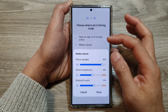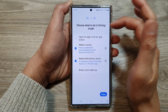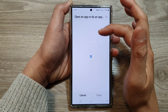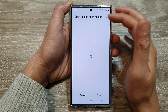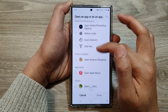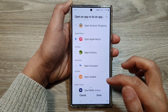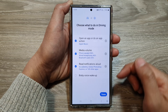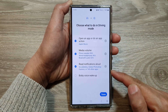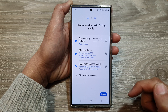Here you also have Media Volume, and you can open an app or do an app action. I'll open Apple Music and tap on Done. So when this mode is started, the following actions will take place. Then tap on Done.